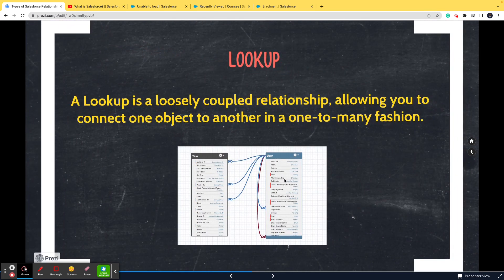Now let's move on to lookup relationship. A lookup relationship is essentially opposite to master-detail — two objects are correlated to each other, but there is no dependency such that if one record is deleted, the other is also deleted.